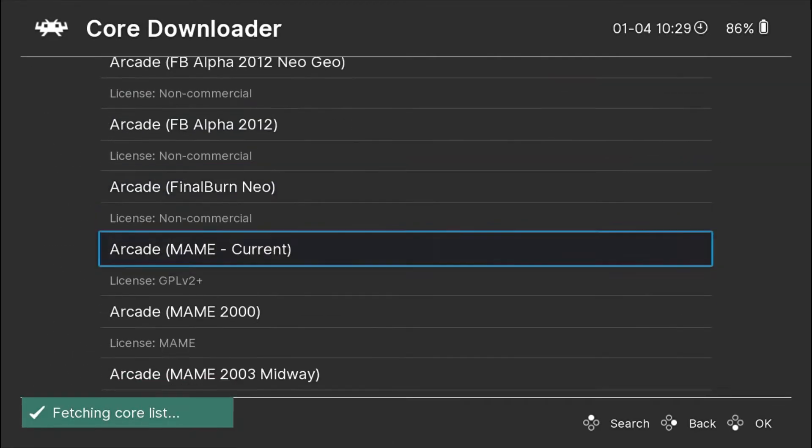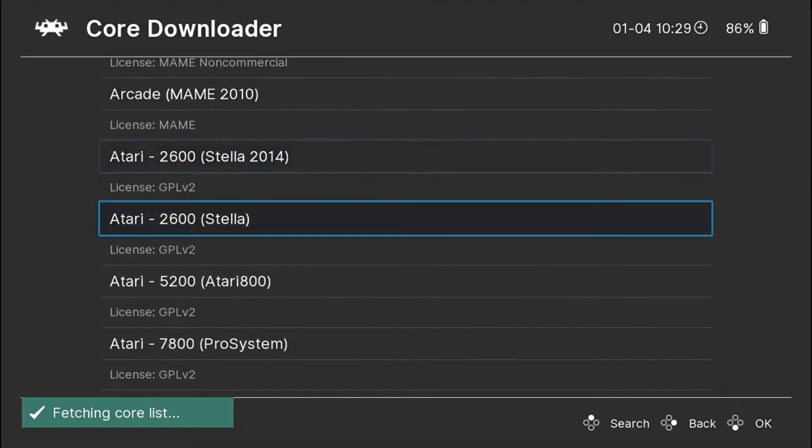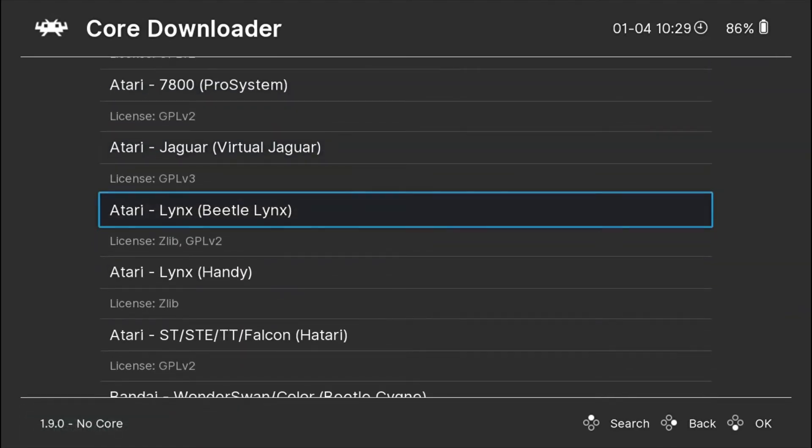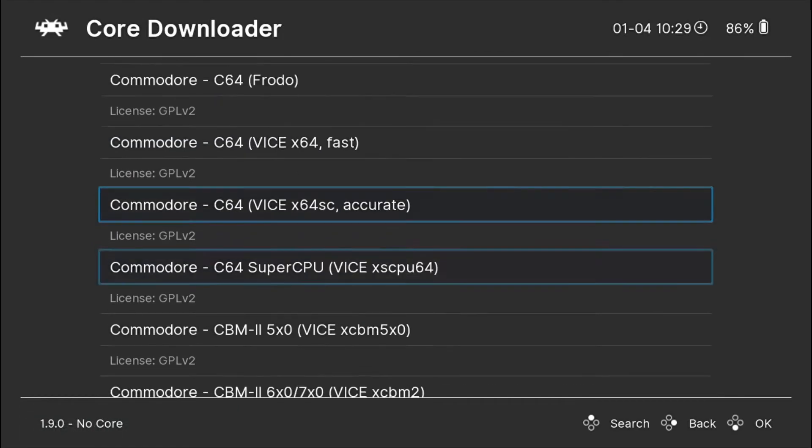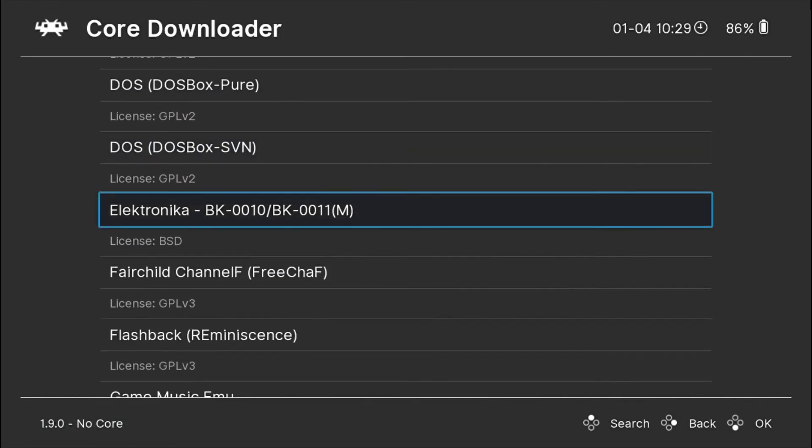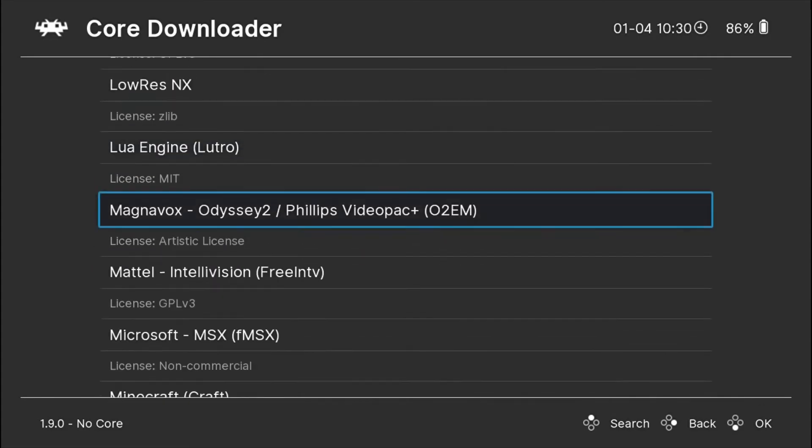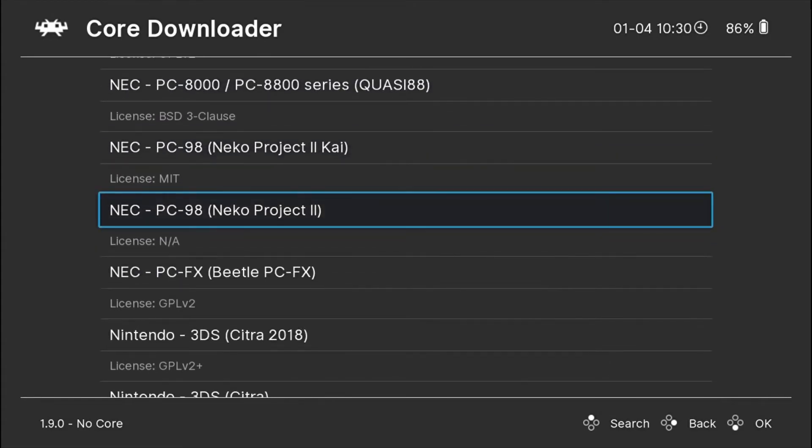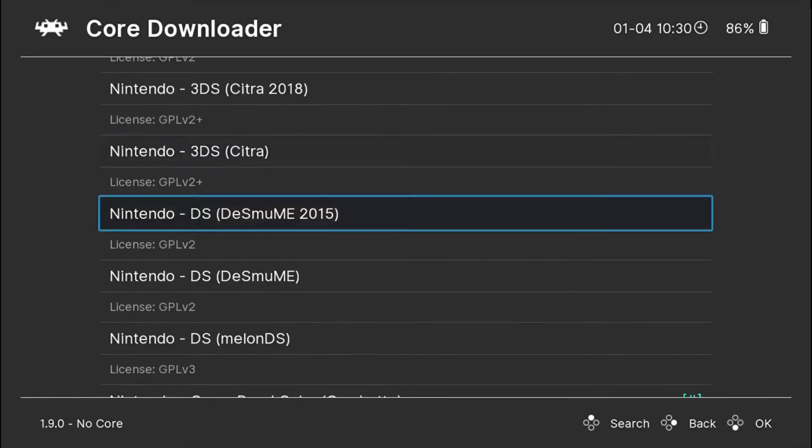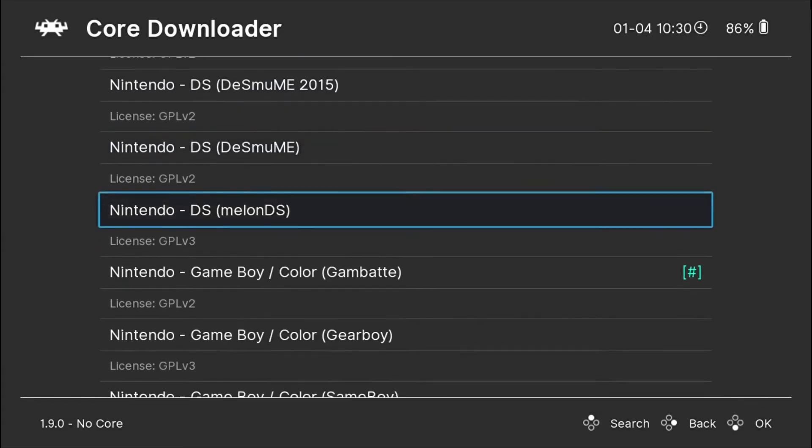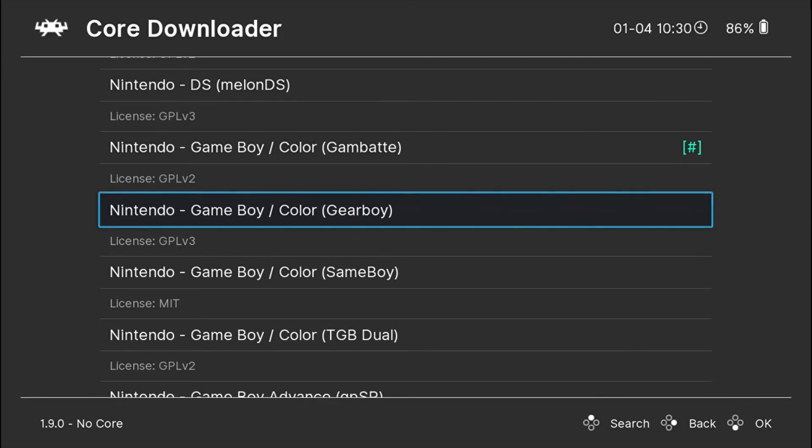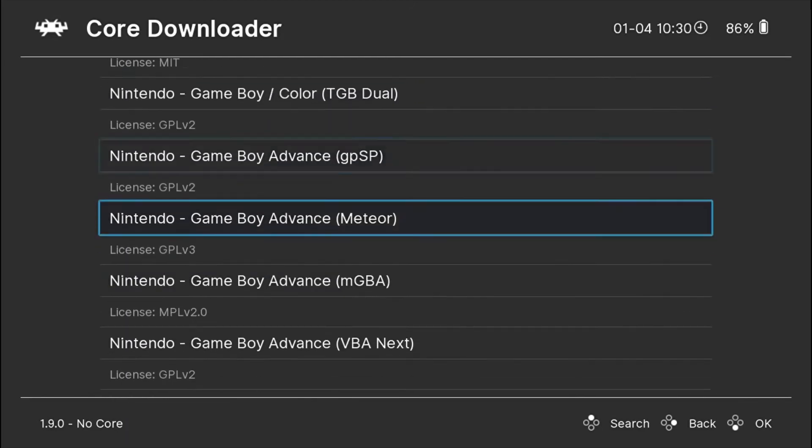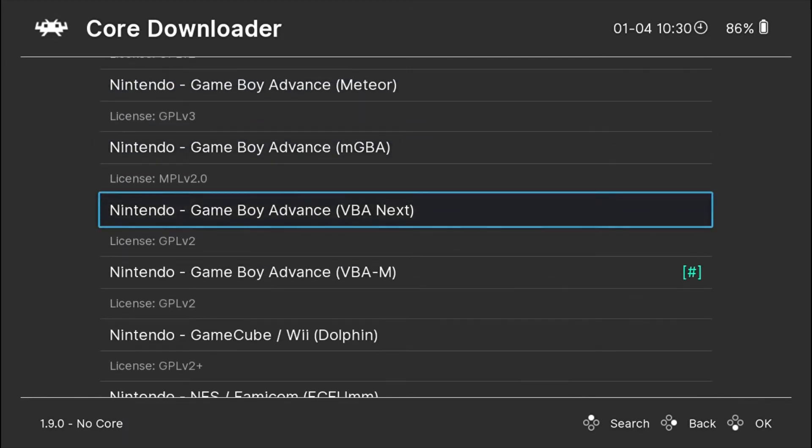So you can choose which core you want, which system you want to play, which ROM files you have for which system. You can choose the system you want. I have downloaded a few cores for Gameboy and Nintendo NES.